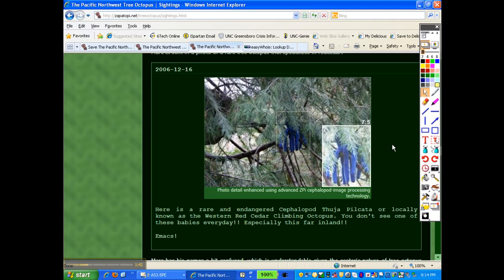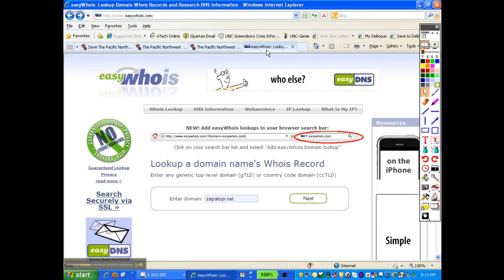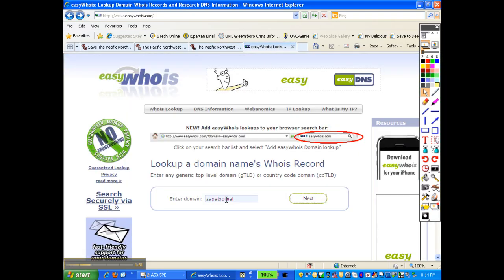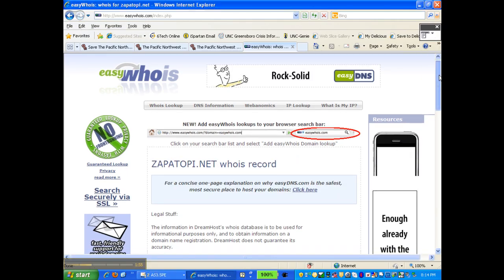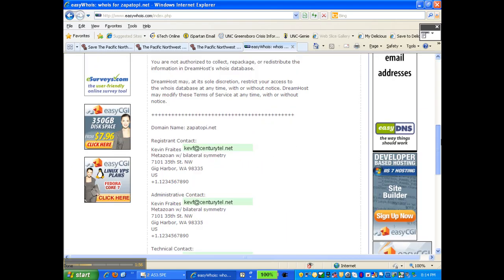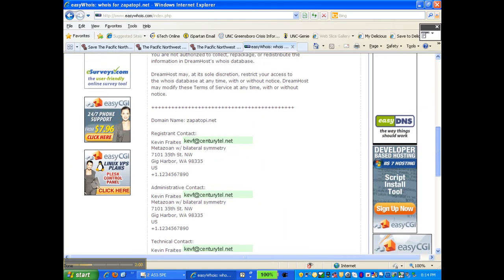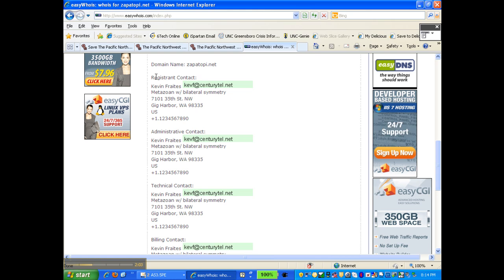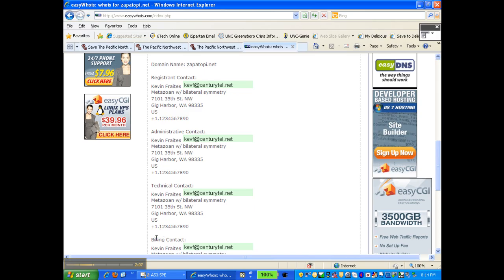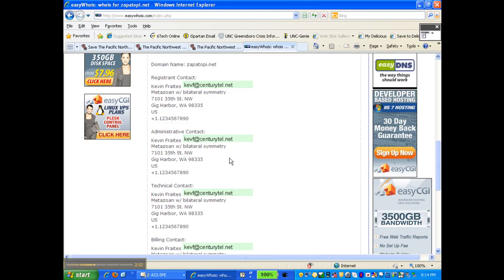After examining some of the content, the next thing I'm going to do is ask about the author and owner. One of the ways to do this is to go to the website called Easy Whois and enter the domain name, which I've done here. Then when you click next, it'll bring you to a list of information about that domain. One of the things you'll notice is that all of the information — the registrant, the administrator, the technical information, and the billing contact — are all the same person, which means that this is probably a website owned by one individual person for his own purposes.